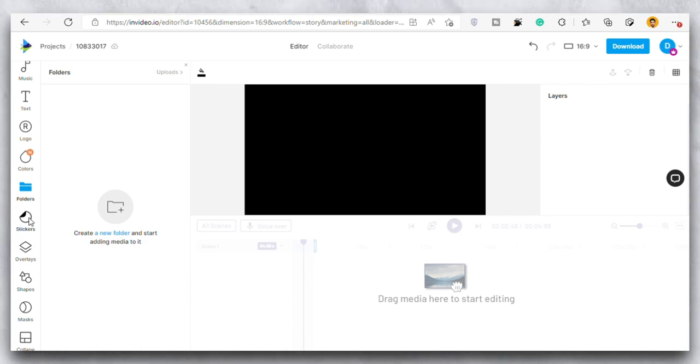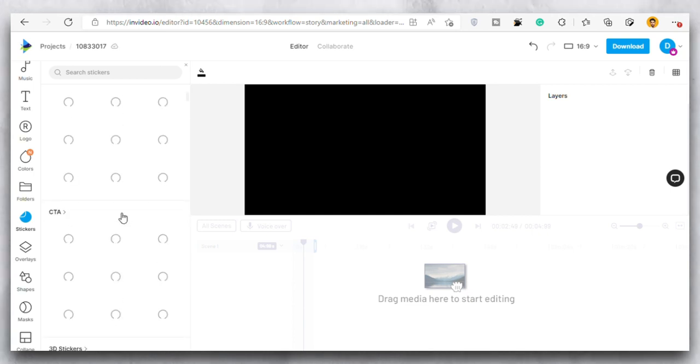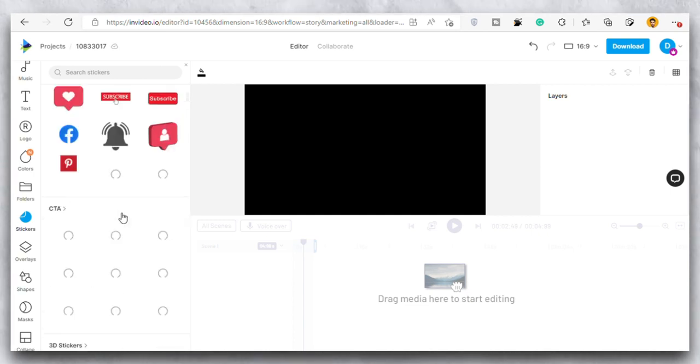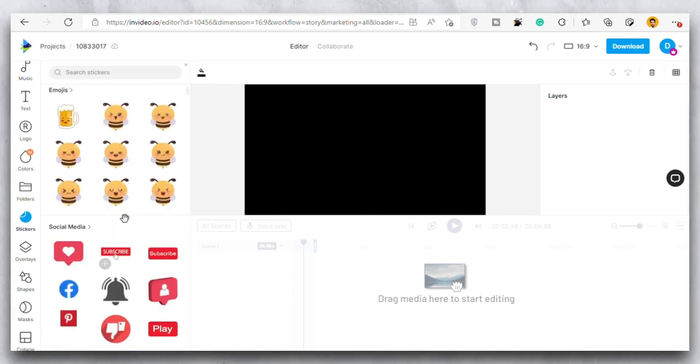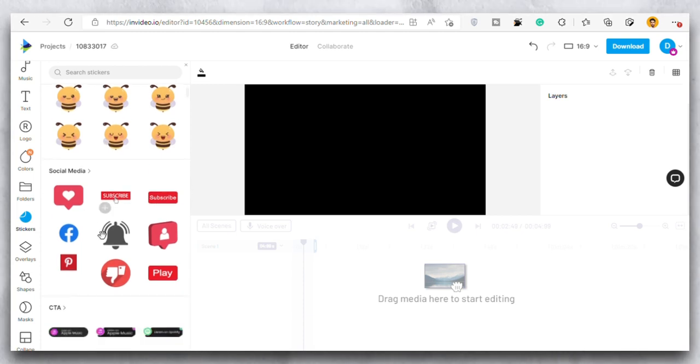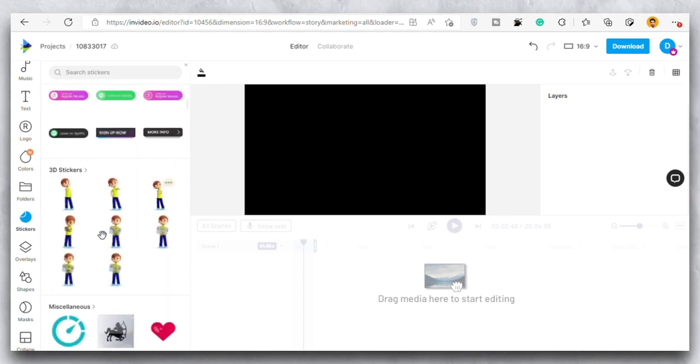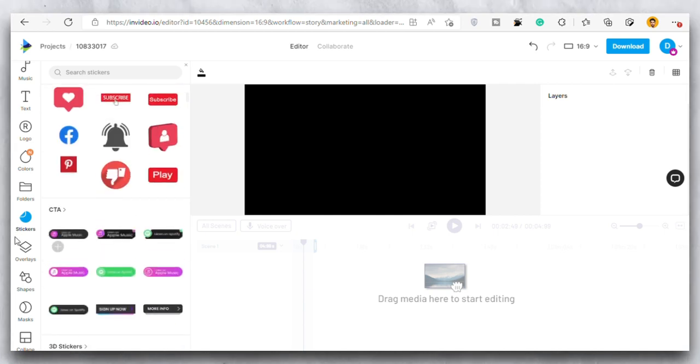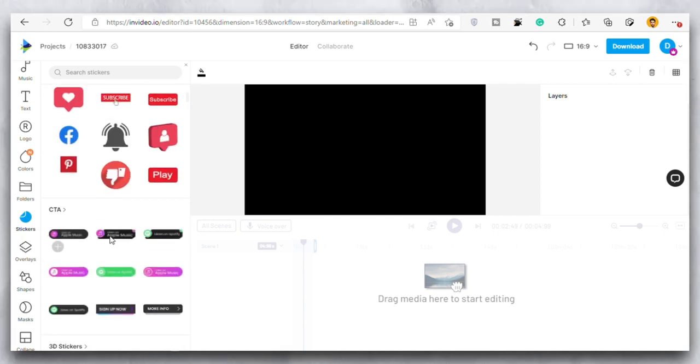Then in the sticker section we have all the stickers that you can use. The funny one, the angry one and basically all the stickers that you want to use. You will find most of the emojis, the social media, CTA. There are a lot of them. You also have the 3D stickers as well.